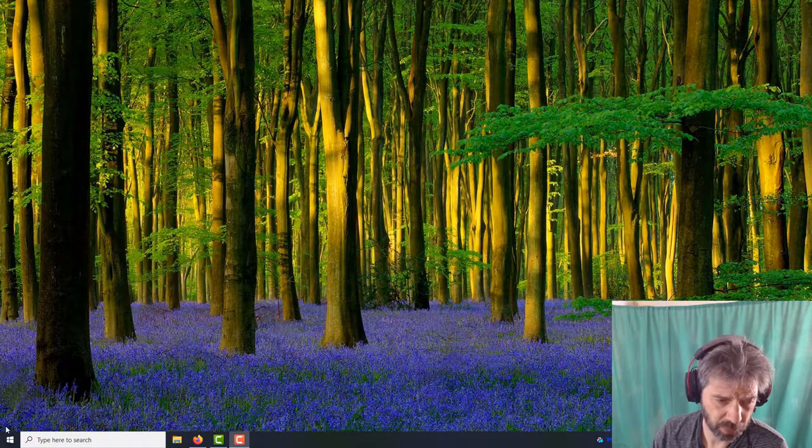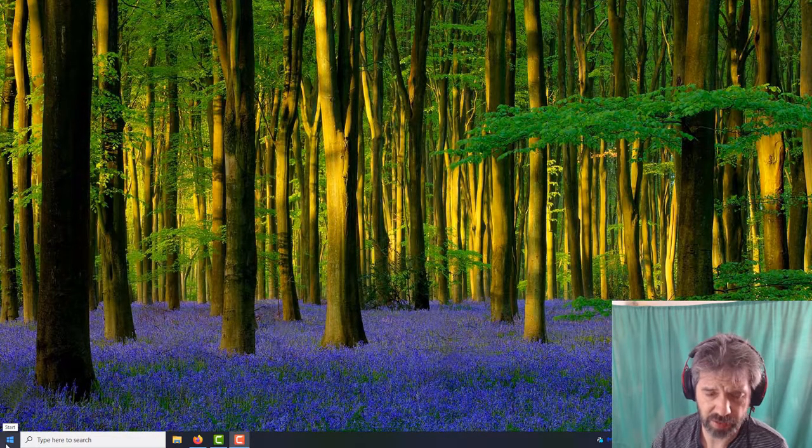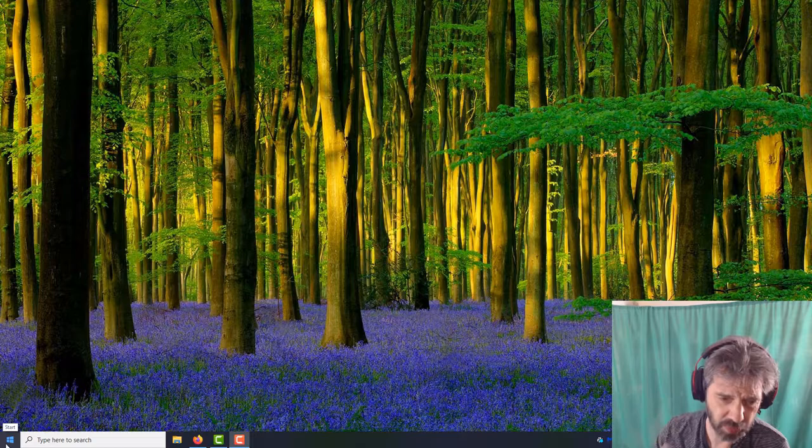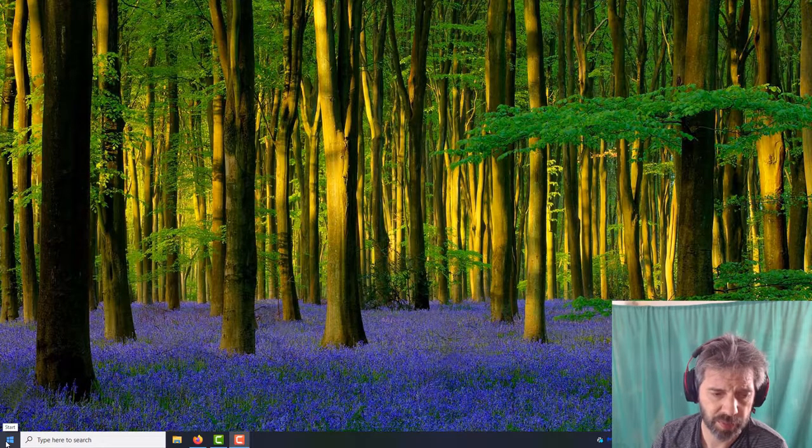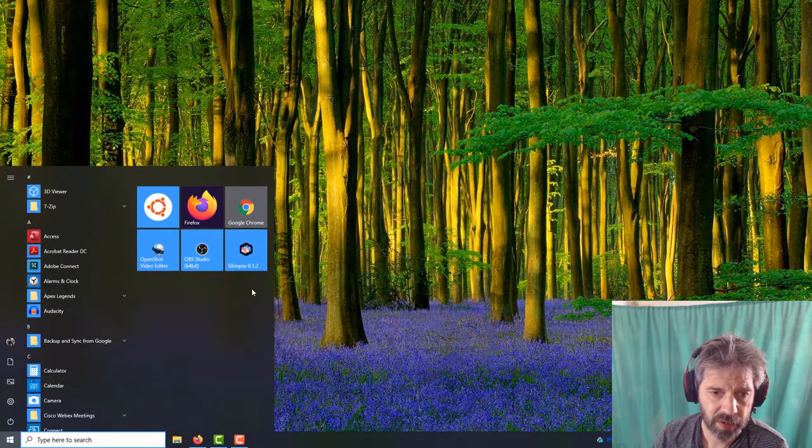Quick setup on setting up OBS Studio. I assume you've already got it installed. This is Windows 10, should be similar for Mac and Linux.